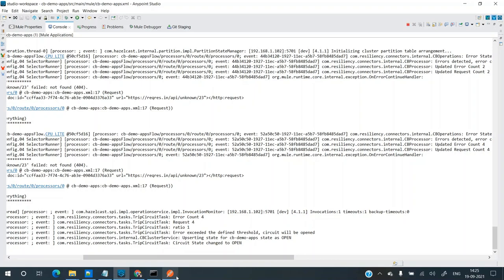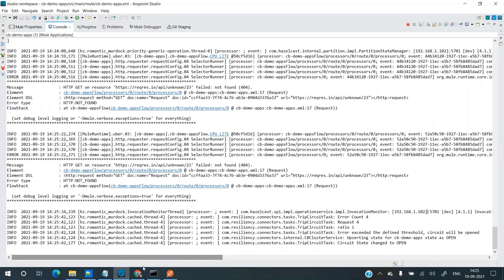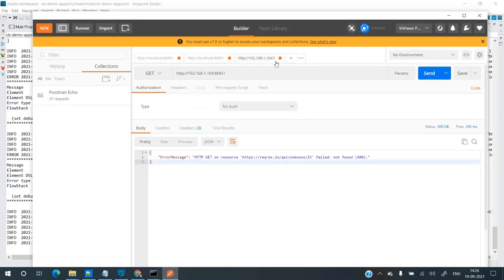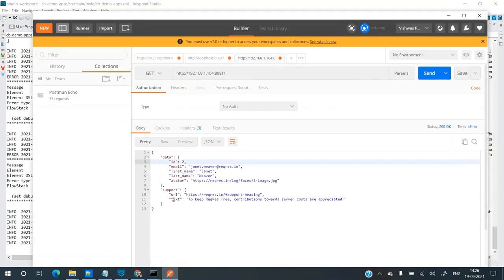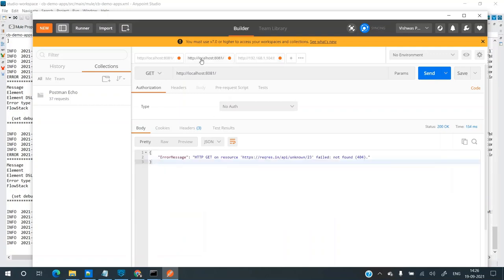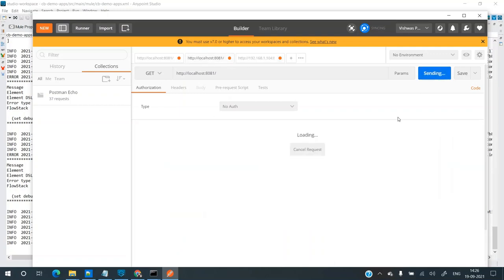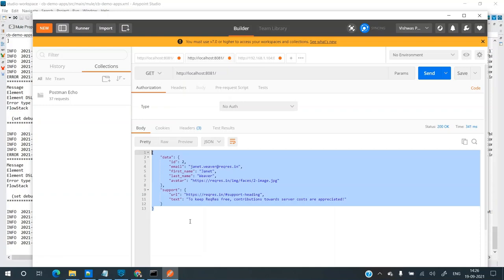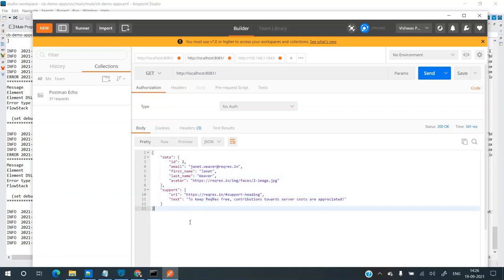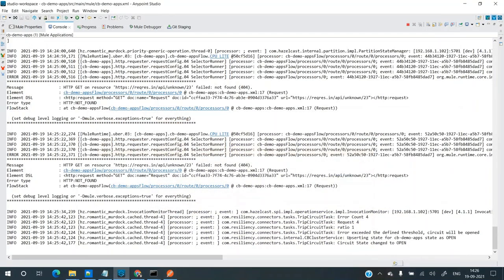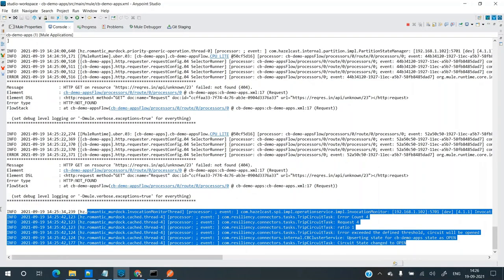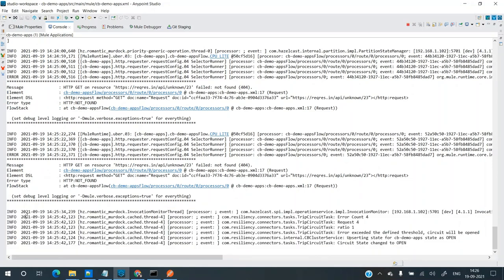The circuit has tripped — it changed the state to open. Error count was 4, request count was 4, and ratio is 1. Since it tripped on this machine, let's test on the other machine. On the other machine, we're getting the cached response from the fallback route. Back on the current machine, we're getting the same response — the open state has been reflected on both nodes. The scheduler ran on this machine, but it changes the state of both machines. This occurs on the master node — the master node runs the scheduled task.